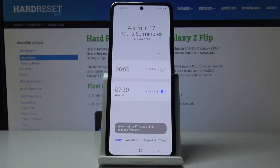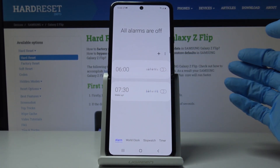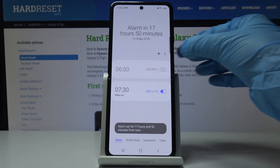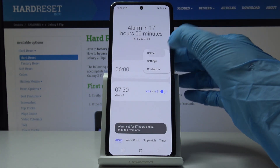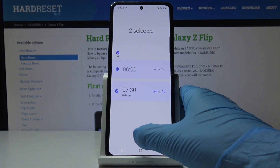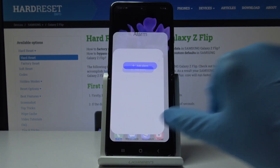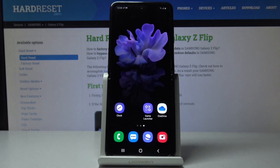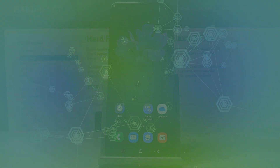You can switch the alarm off temporarily by tapping on it, or you can delete it permanently by tapping the more icon, selecting Delete, and marking the alarms you'd like to remove, then tap Delete. That's it — thank you for watching, please subscribe to our channel and leave a thumbs up.